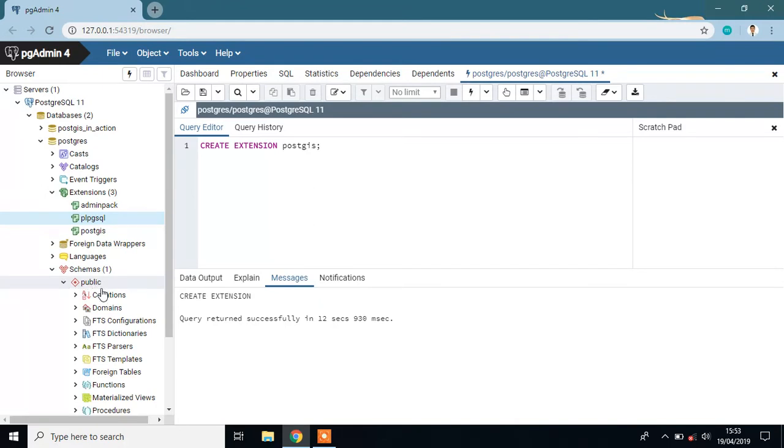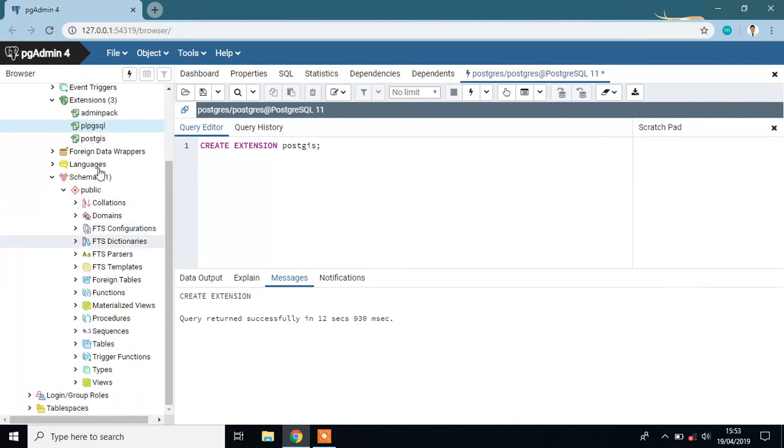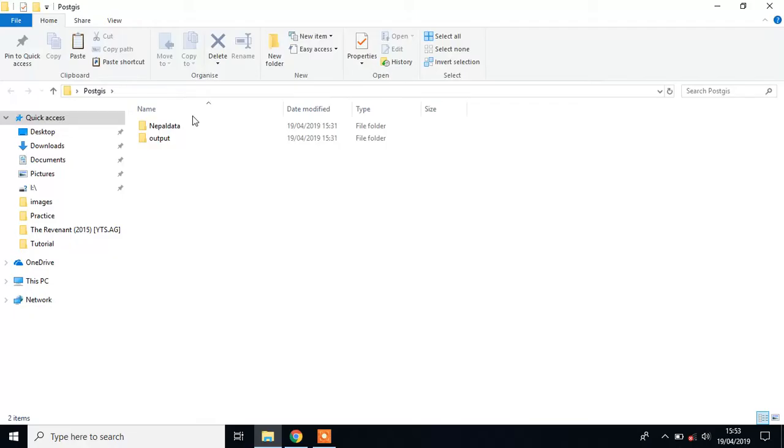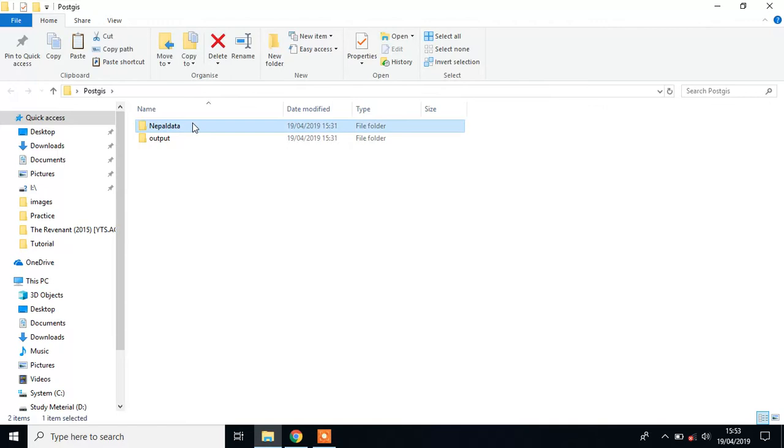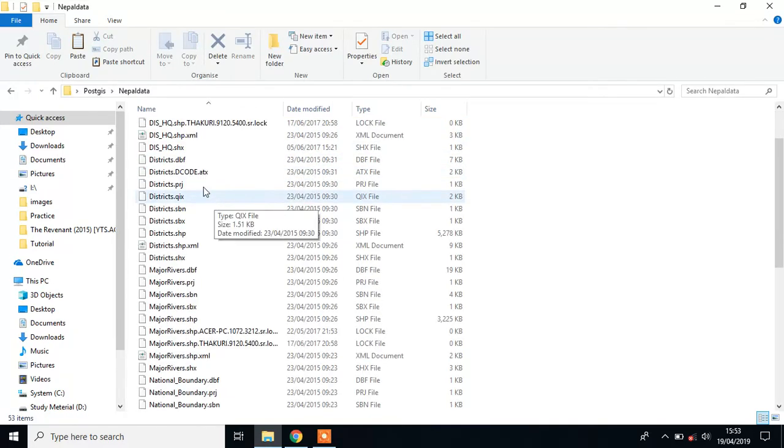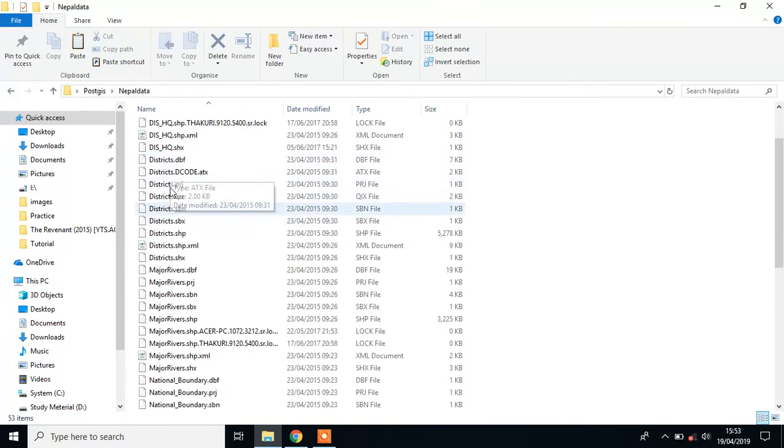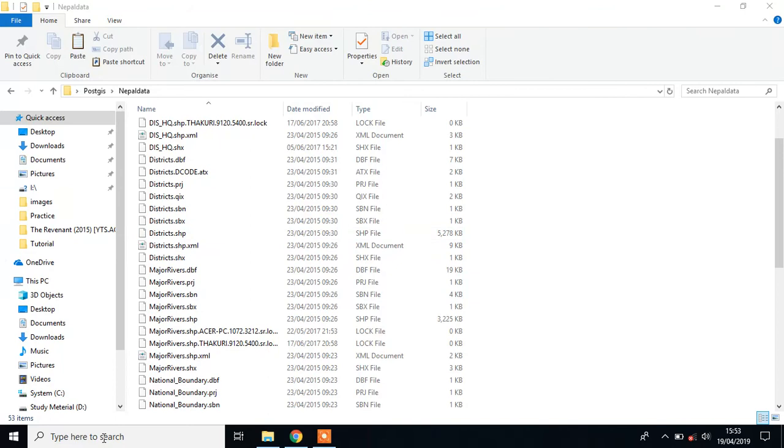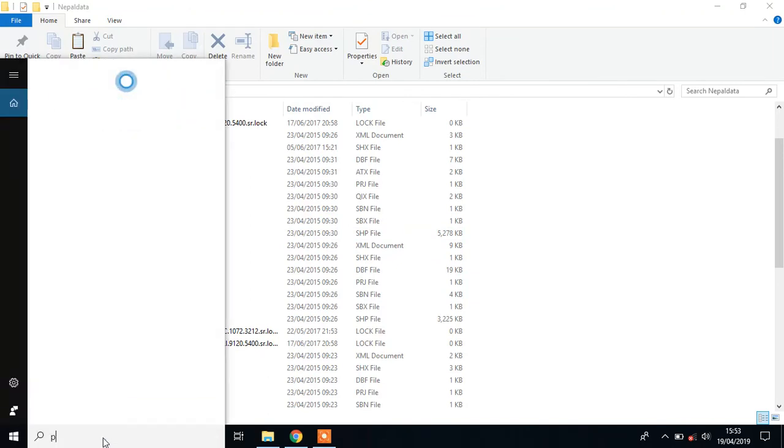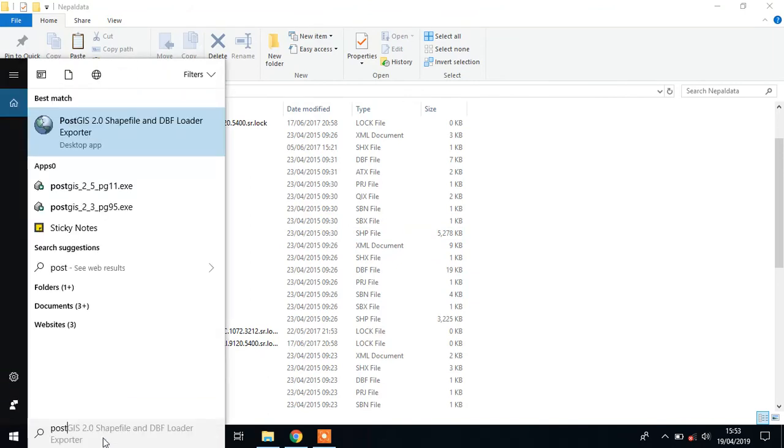I use the public schema. My shapefile is here in Desktop, PostGIS folder, Nepal data. I will use this district shapefile. For this, go to the search menu and type PostGIS Shapefile DB Loader, then click it.